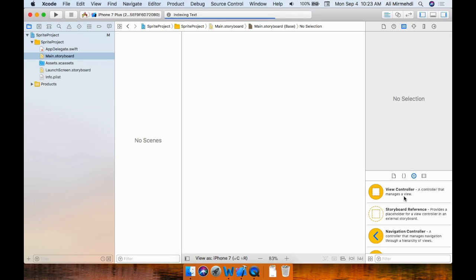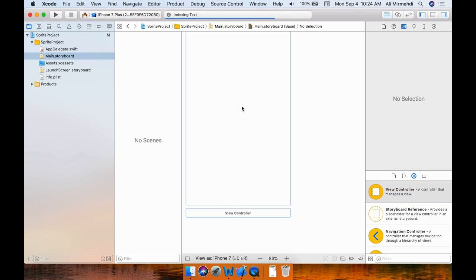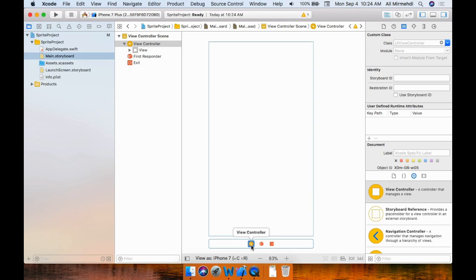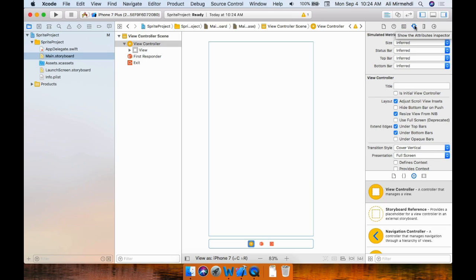Right now we will create a new view controller. Go to the right side of the screen, the object library, and select view controller — click and drag it in. First of all you need to click on the yellow circle and go to the Attributes Inspector. Check the 'Is Initial View Controller' box so the arrow appears — this is the beginning of the app or game.